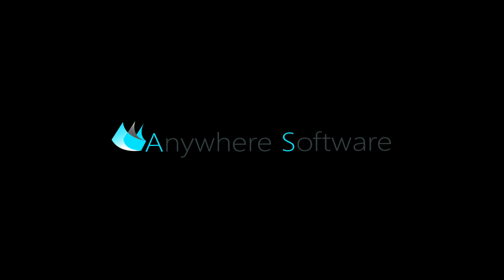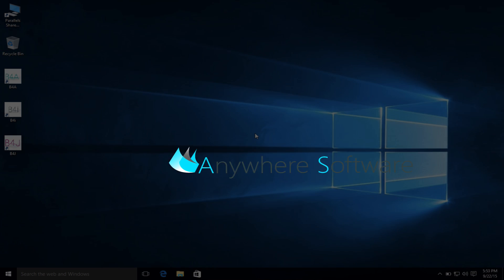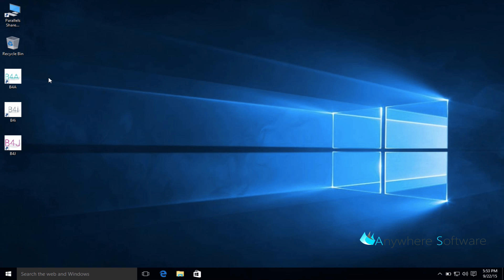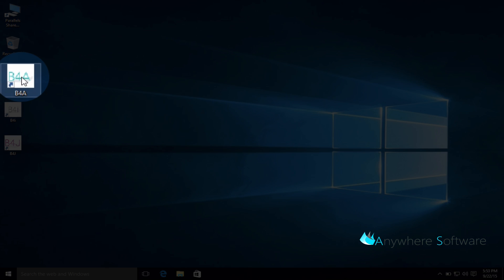Today I'd like to introduce you to a suite of rapid application development tools by Anywhere Software. Anywhere Software creates three different products. One is B4A, which allows you to create native Android mobile applications.